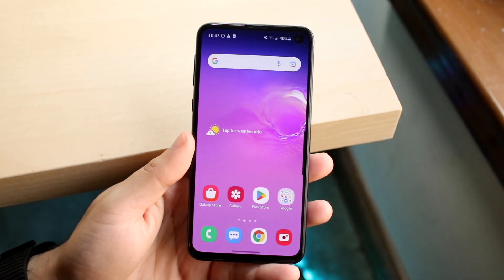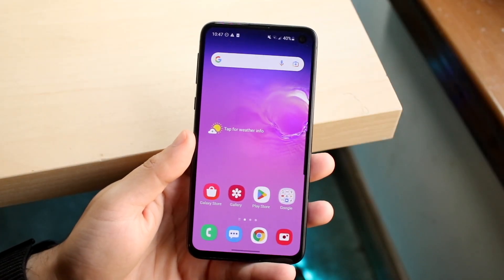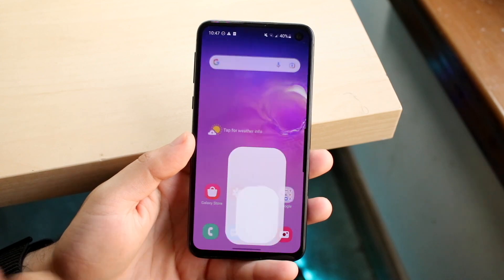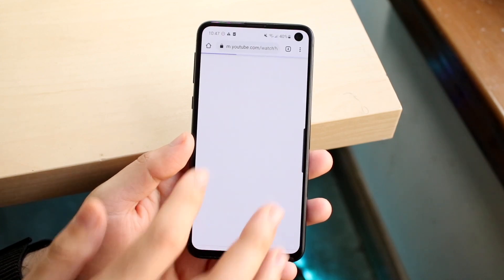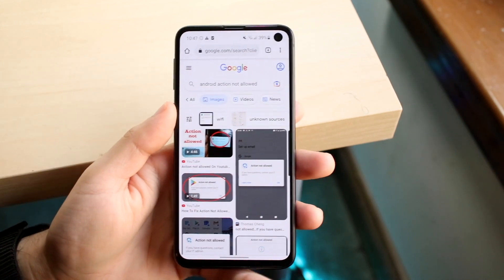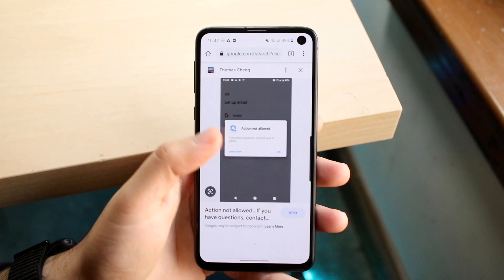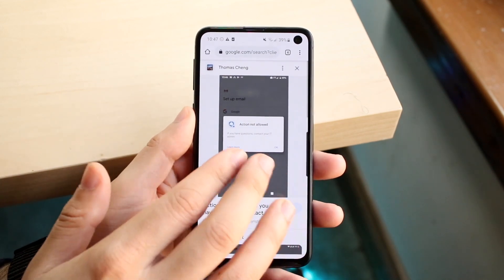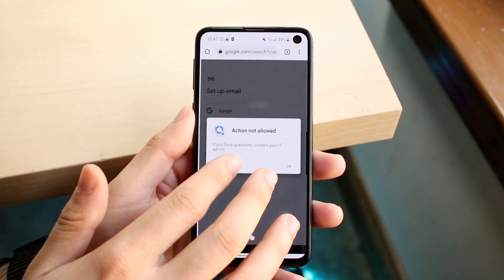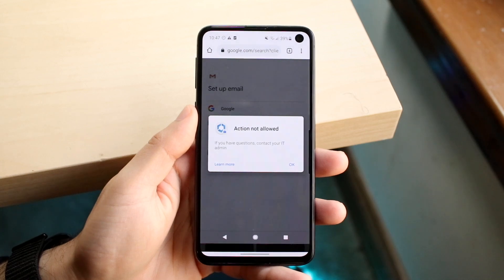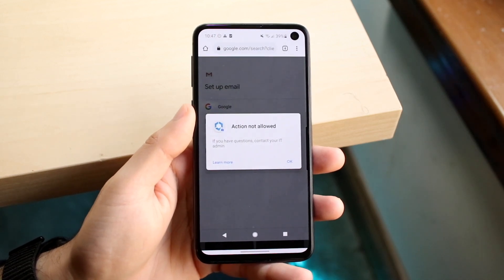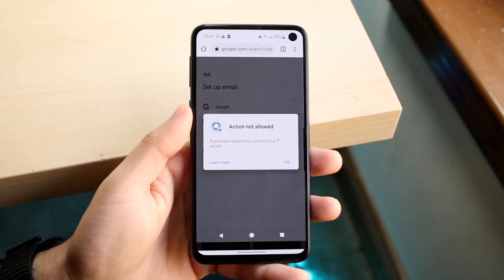If you're trying to do something on your Android phone and you get a pop-up that tells you that a certain action is not allowed, you might be getting a pop-up that looks like this, where it just tells you that action is not allowed on your device. This is a fairly common pop-up that happens.